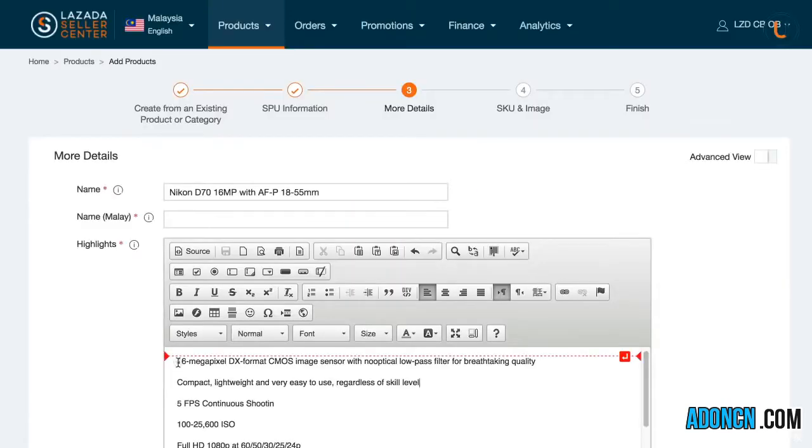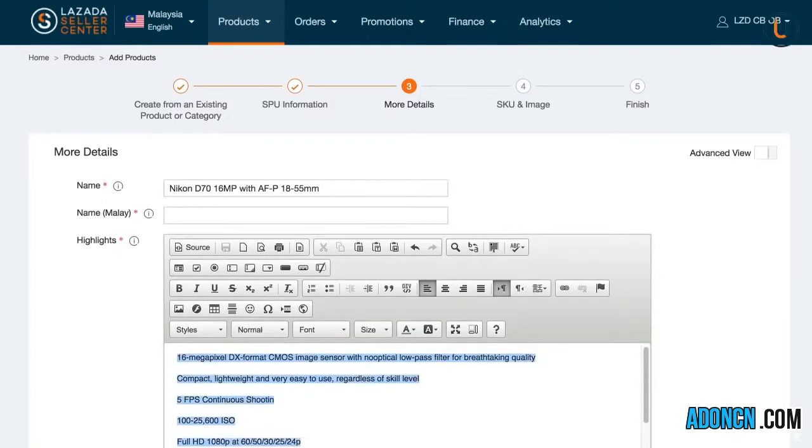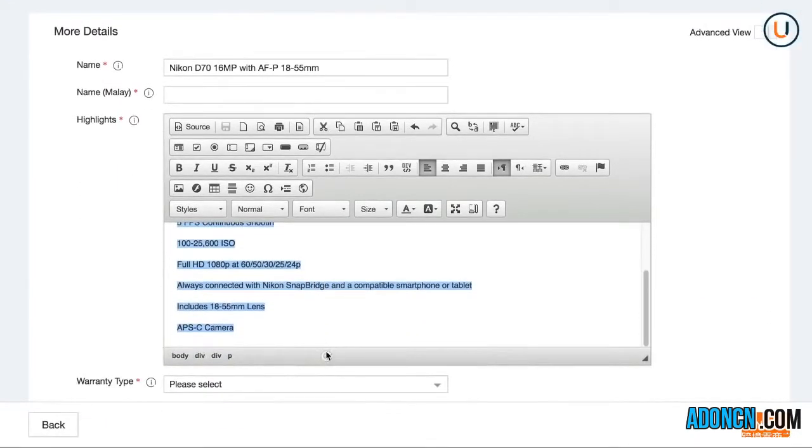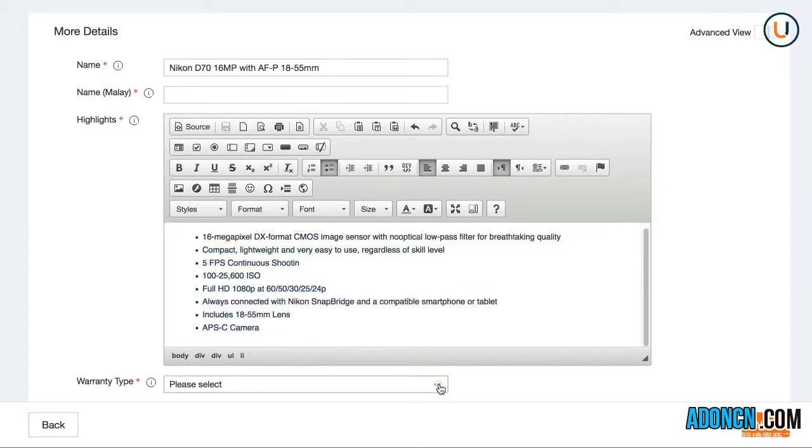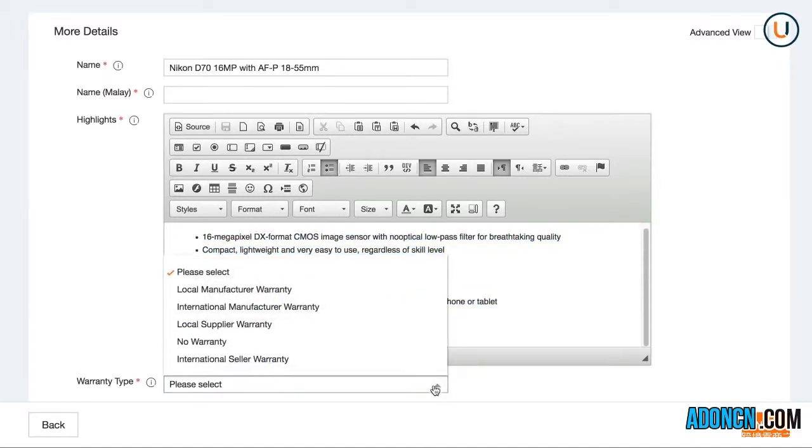When creating product highlights, focus on what makes your product special or unique. Provide at least three product highlights in bullet format. Additional highlights are highly recommended, but shouldn't go beyond eight.